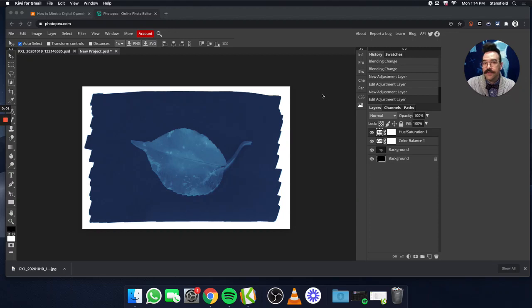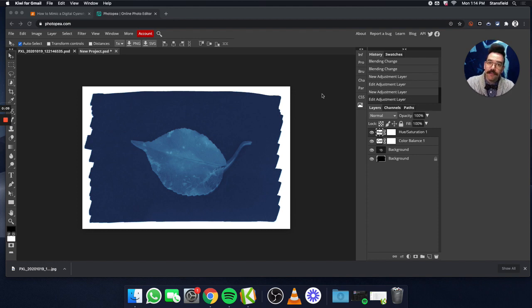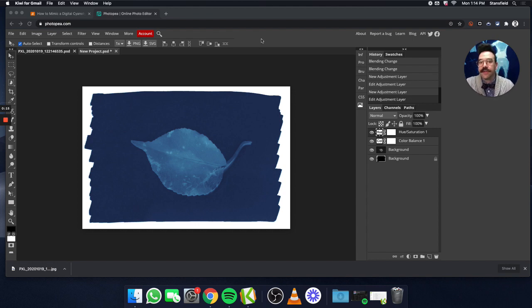Hello everybody and welcome to Mr. Stansfield's education videos. Today we're going to be taking a look at how to use Photopea, photopea.com, to imitate or mimic a cyanotype. Here's what the finished product is going to look like. Let's walk you through the whole thing.